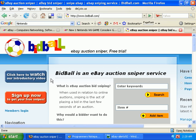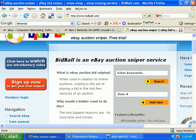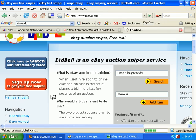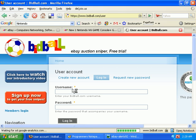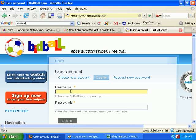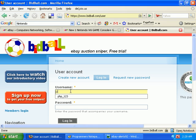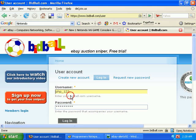Okay, we're going to cover setting up a snipe. First of all, you need to log in. Click on the member's login link and enter your username and password.